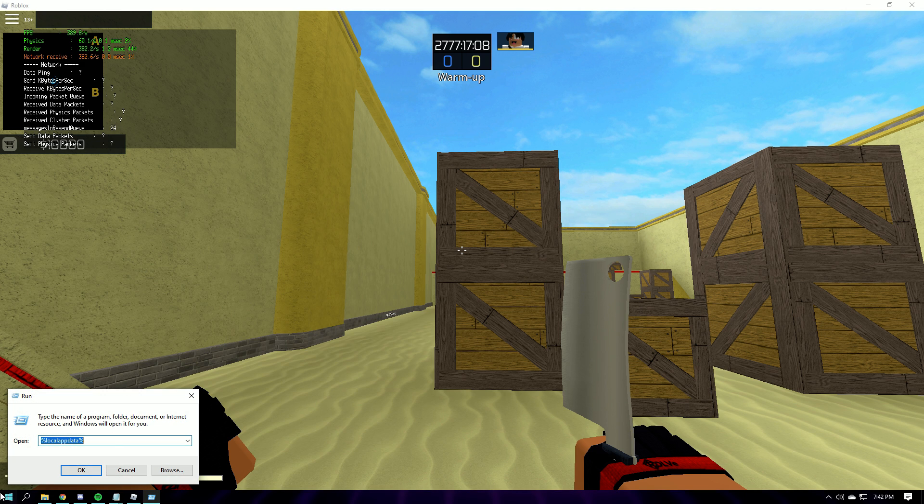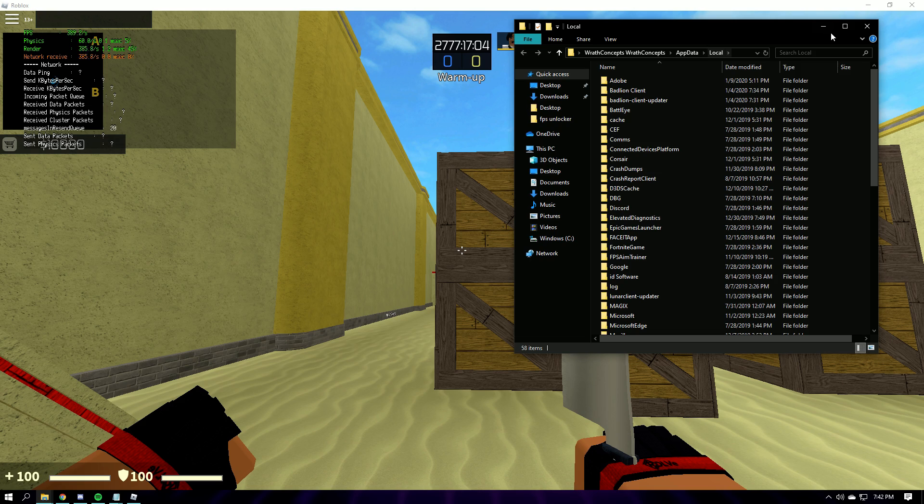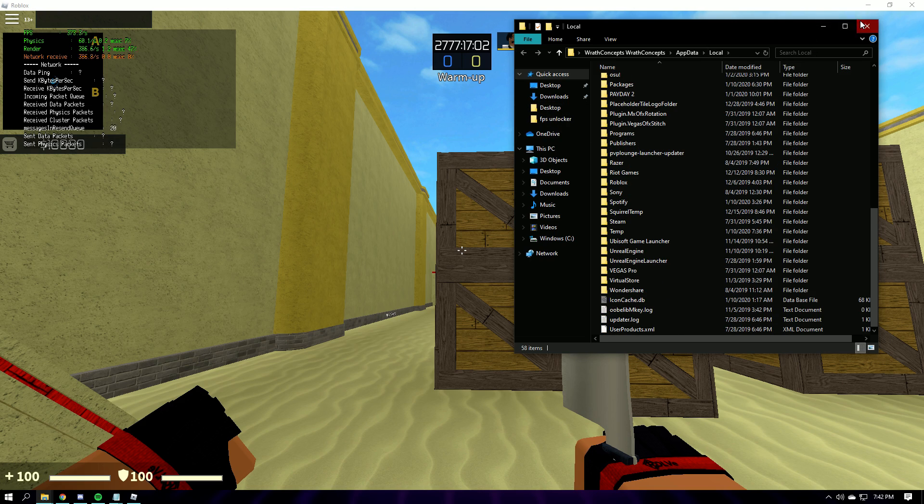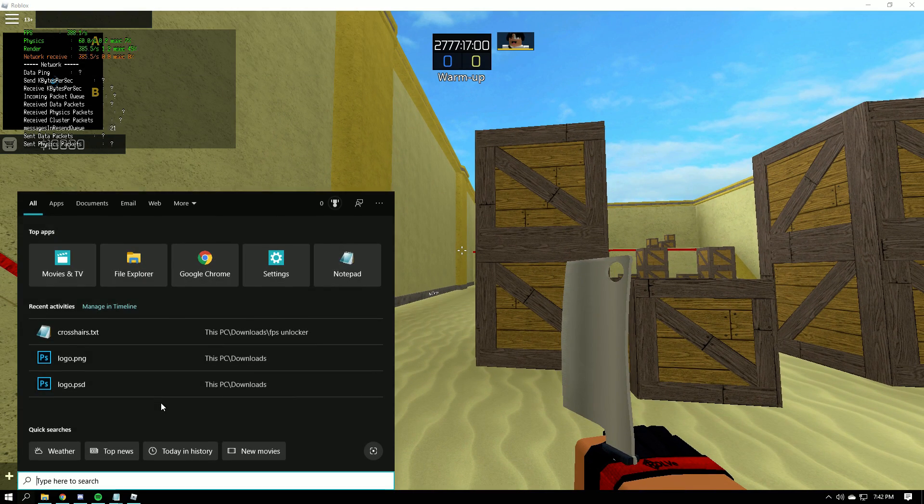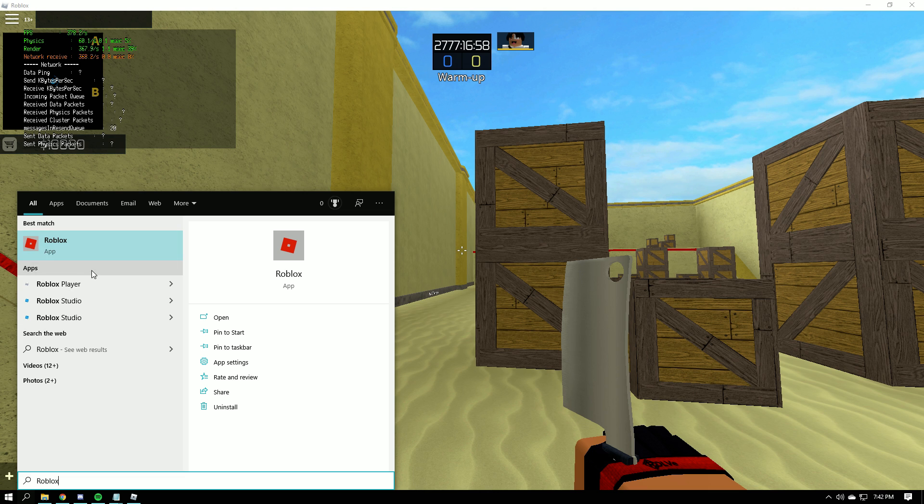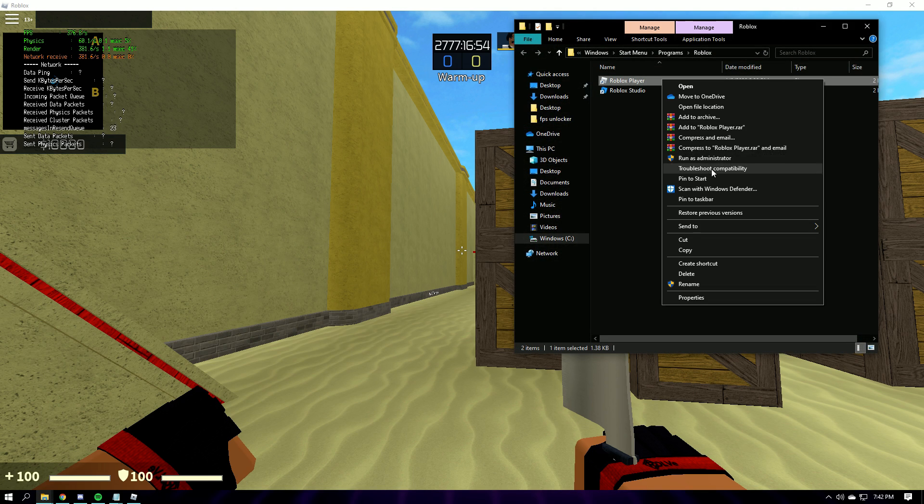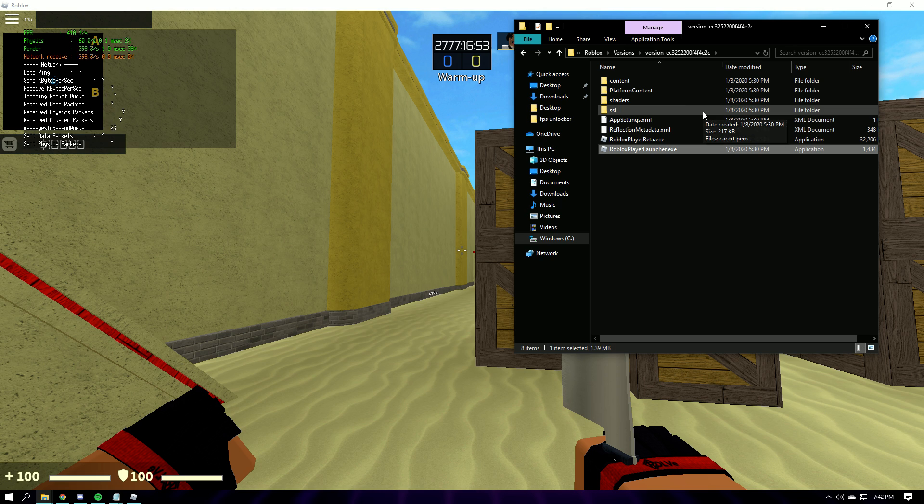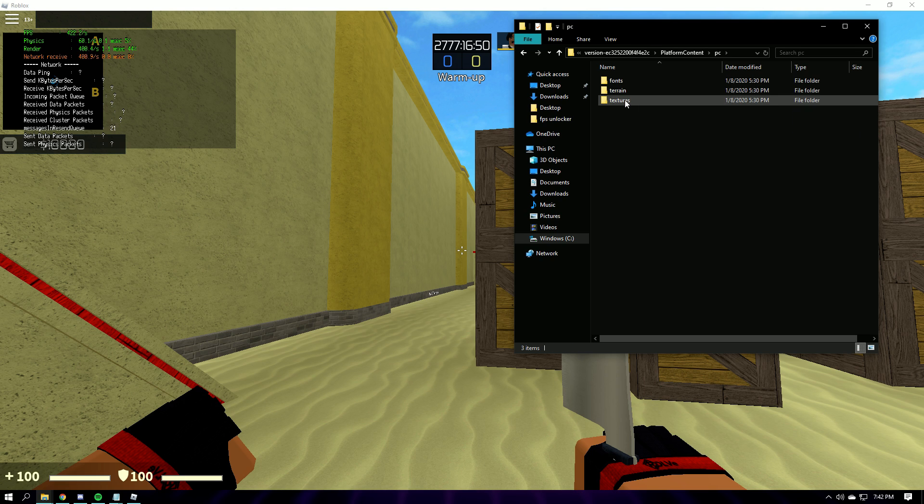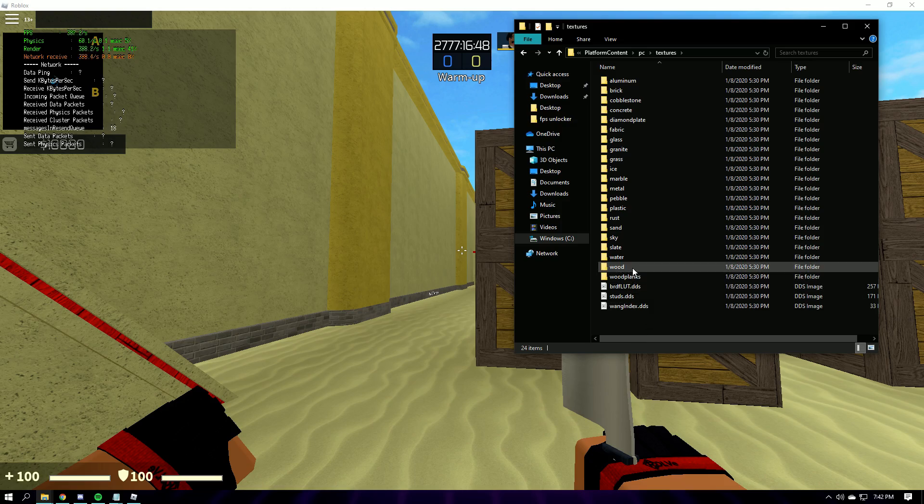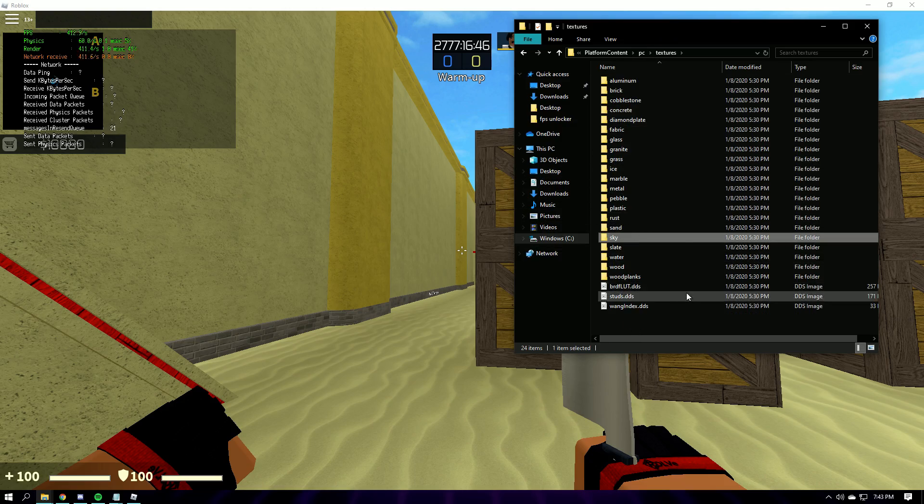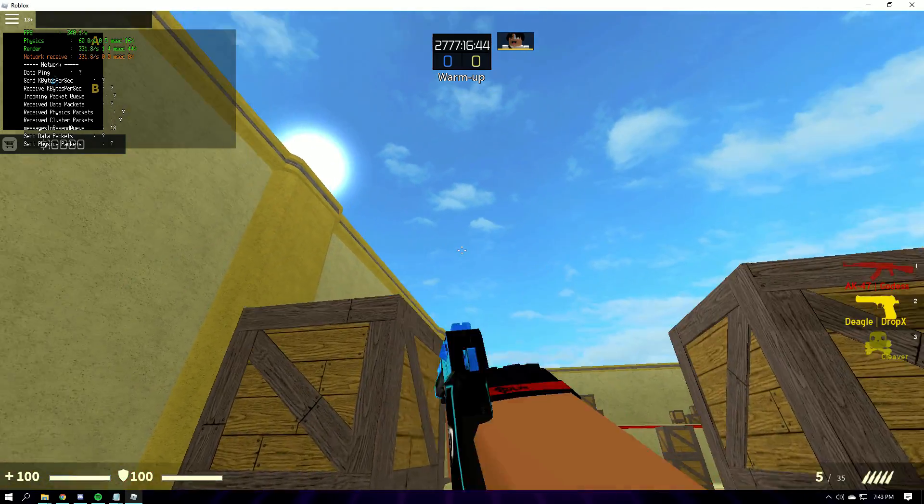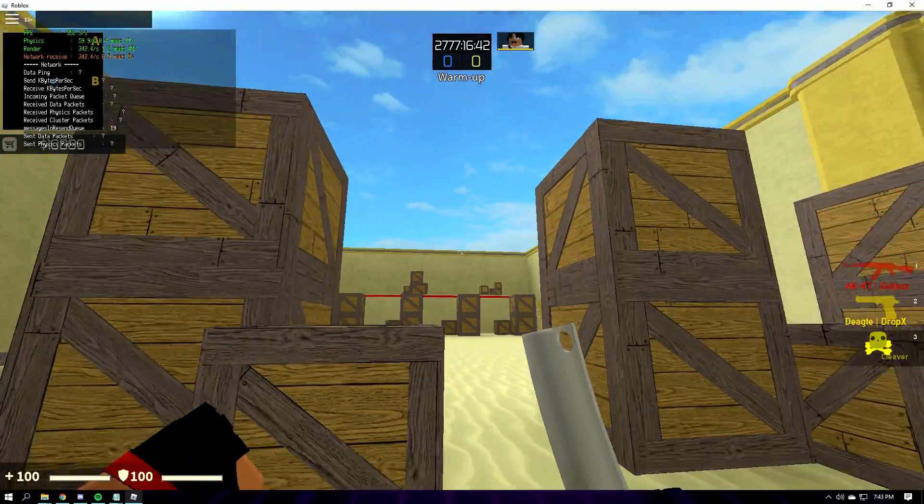So you go to run, put this local app data, and then, wait no, I think you have to go. Alright, so Roblox, you see Roblox player, right? And then you right click it, open file location, open file location again, and then go to platform constant, PC textures, delete everything besides the sky. Or if you want to see this thing right here.